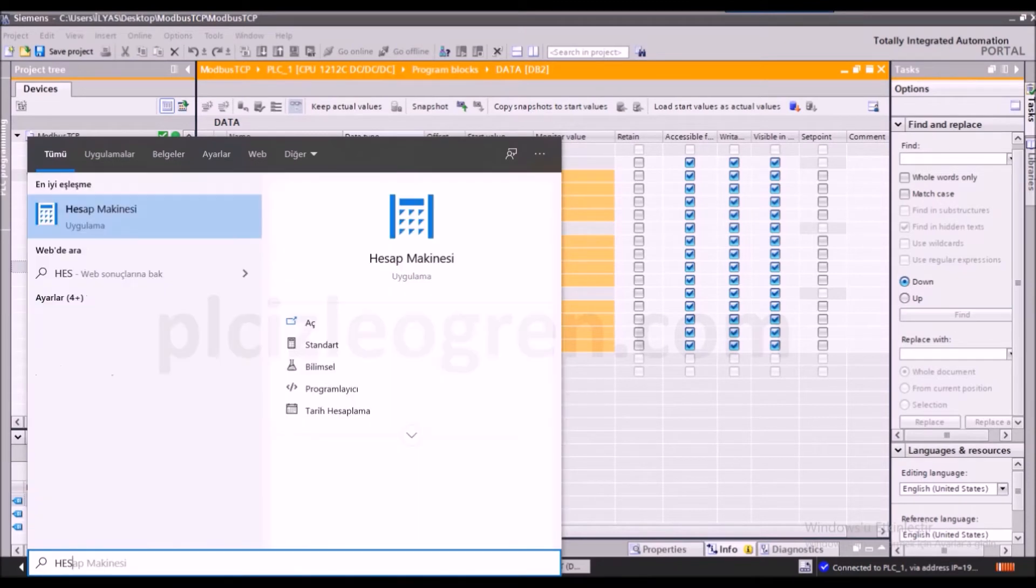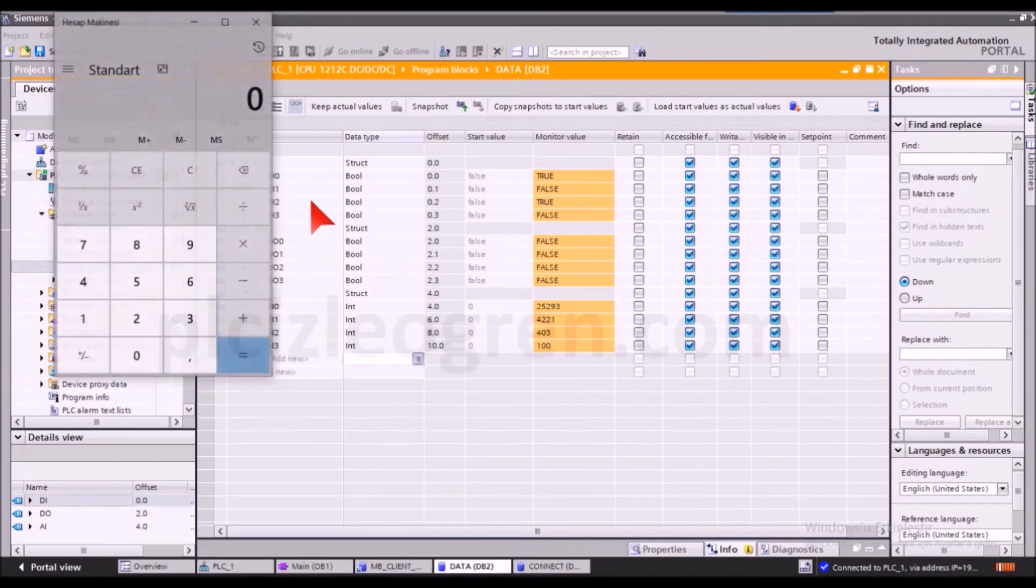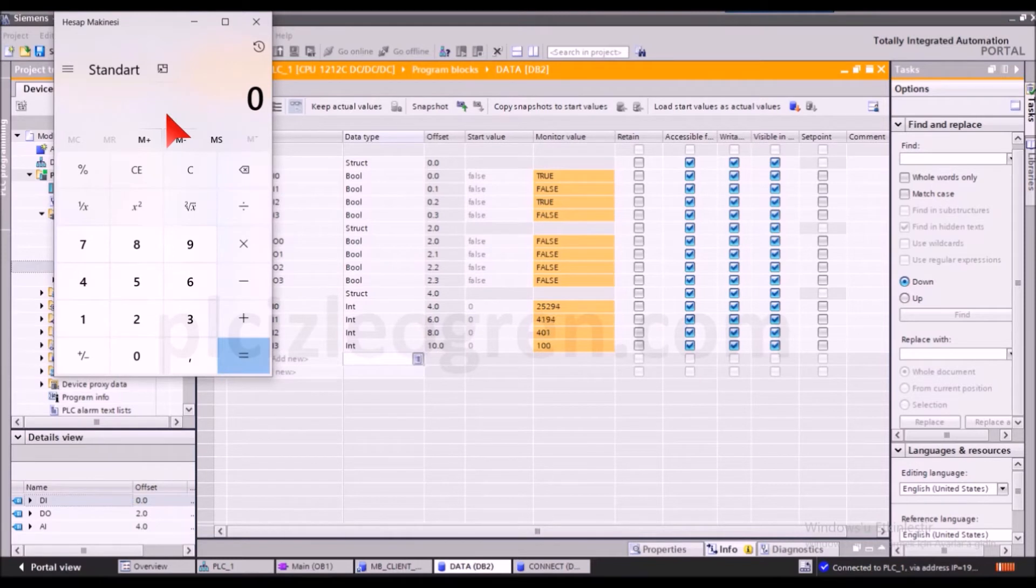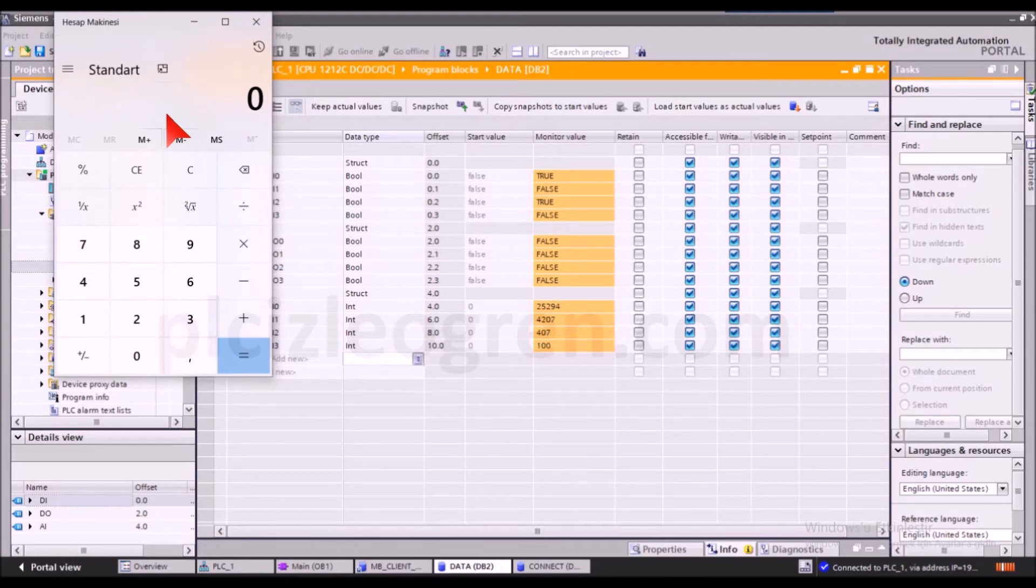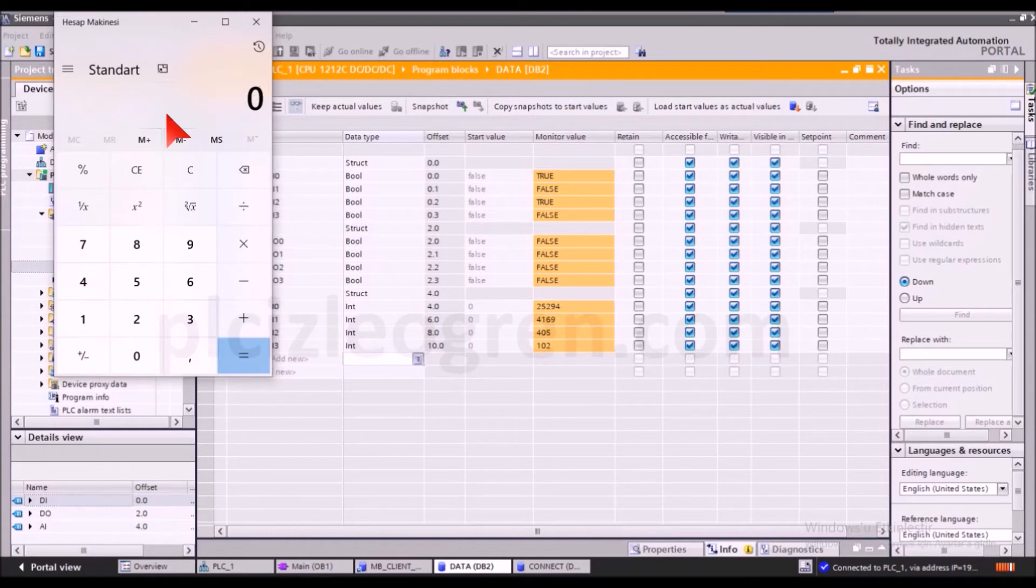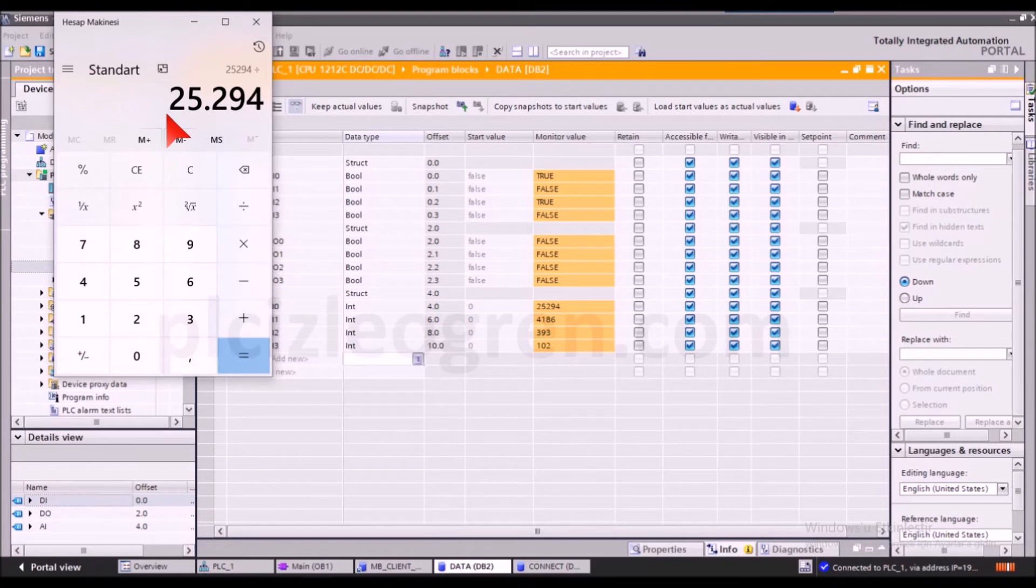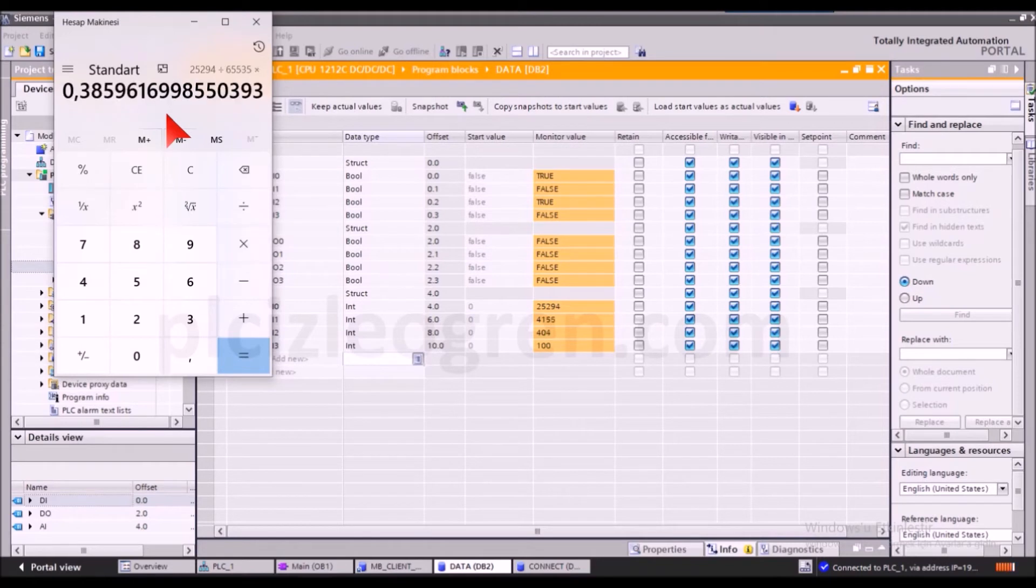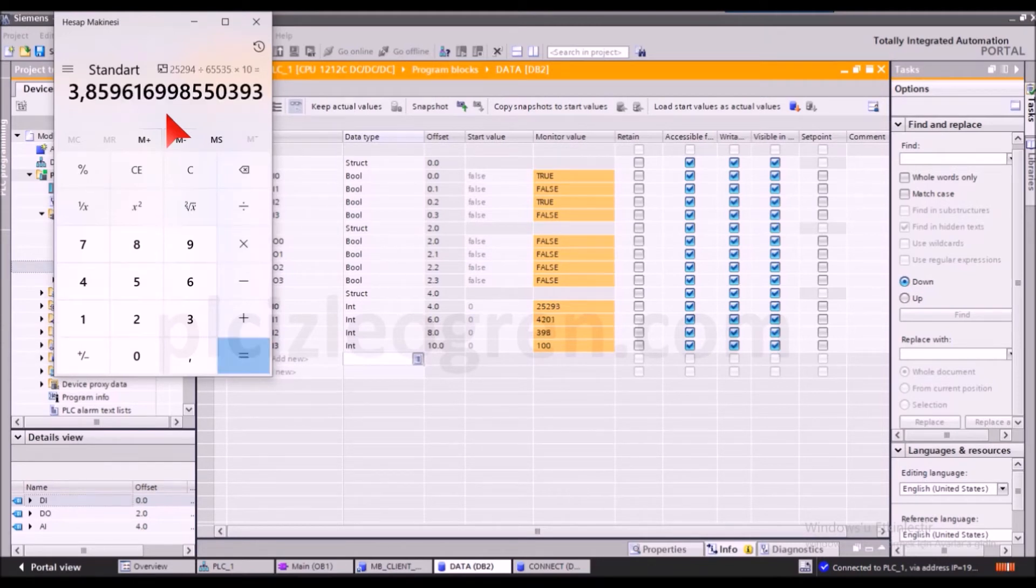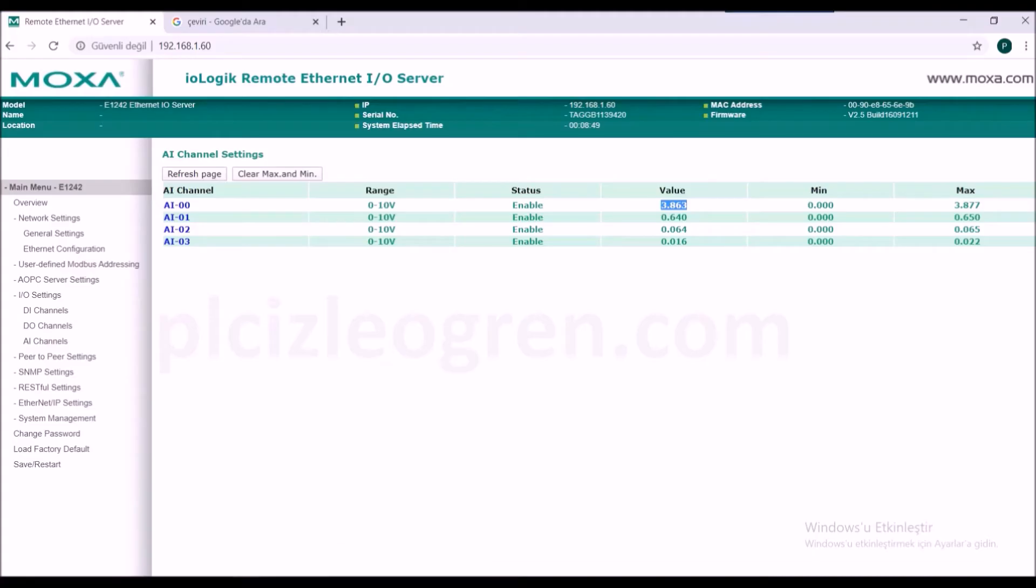I remember we've done this before. I can also scale this value in the PLC, but we'll use a calculator this time. The scaling will give me the actual value that I need. Let's take 25295 and divide that by 65535, which is the equivalent of 16 bits. If I multiply the result by 10, the scaling will be done. It's 3.85.